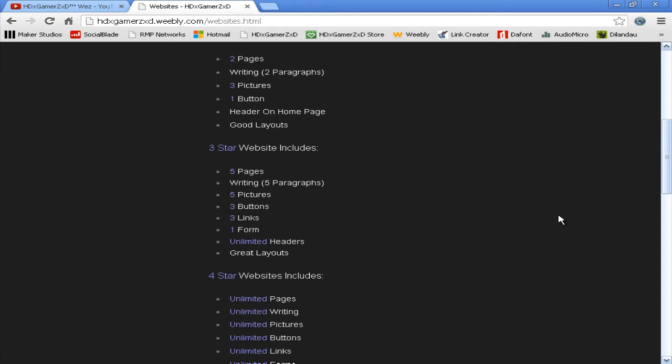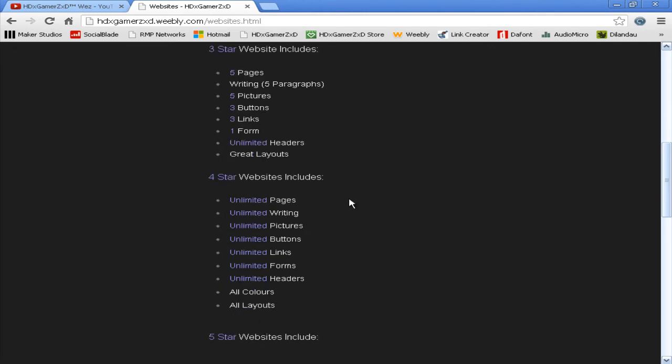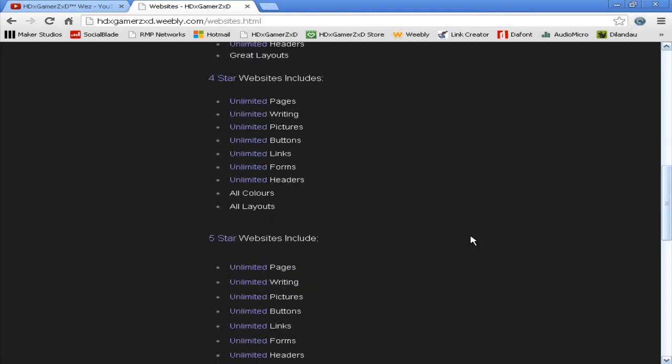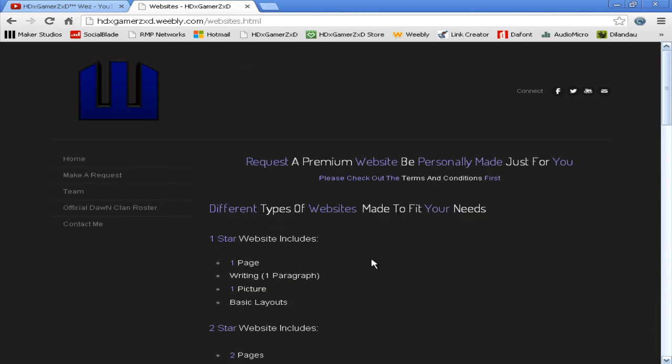Four-star websites: unlimited pages, unlimited writing, unlimited pictures, unlimited buttons, unlimited links, unlimited forms, unlimited headers, all colors, and all layouts. Five-star websites include unlimited pages, unlimited writing, unlimited pictures, unlimited buttons, unlimited links, unlimited forms, unlimited headers, banner with logo—which is your banner up here, so you'll have a logo on it anywhere you want.